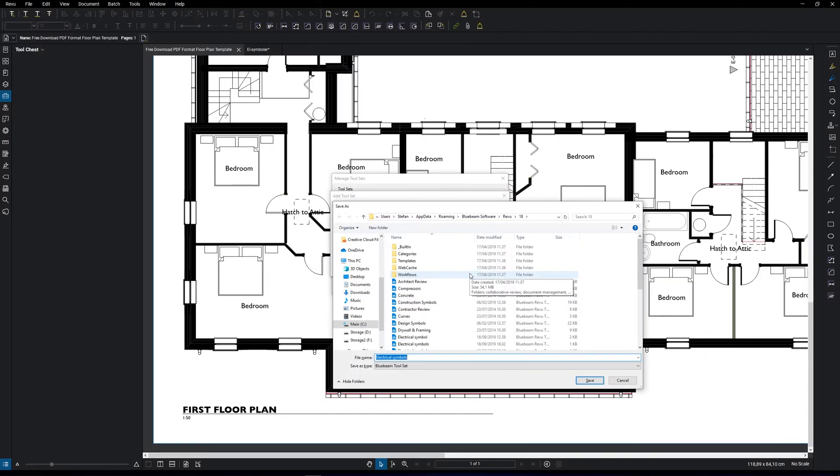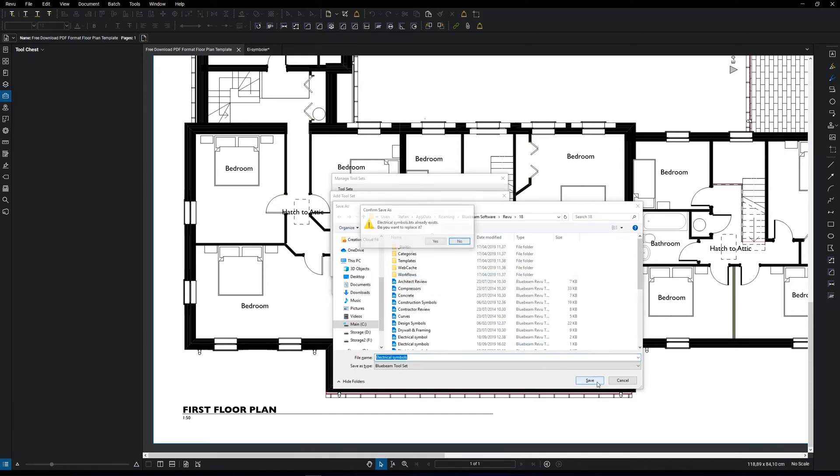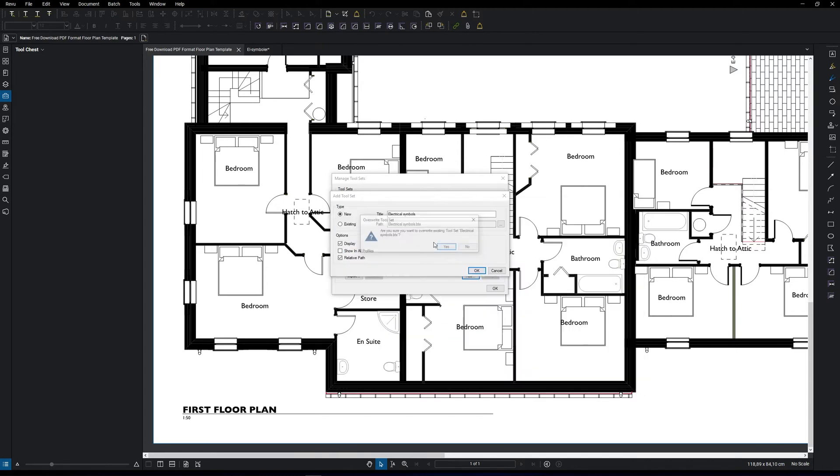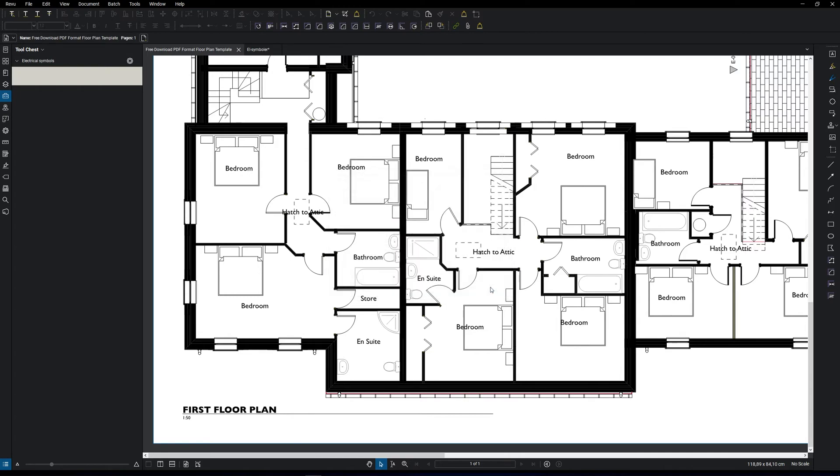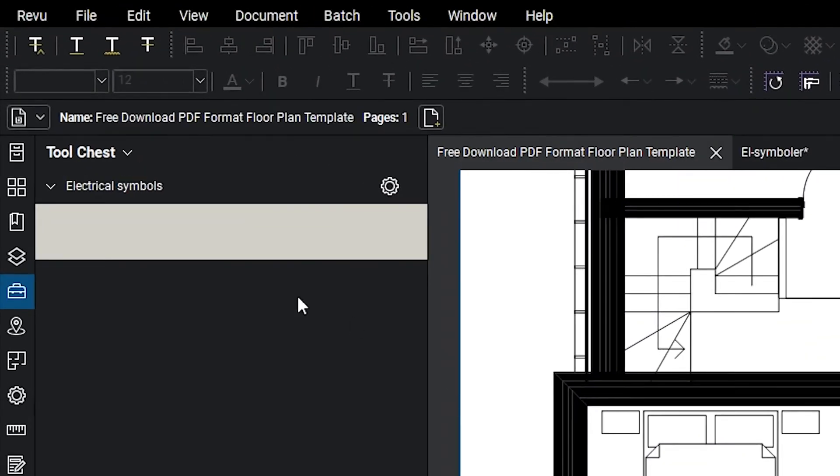You can save it where you want, but I'm going to save it here with the other tool sets. Click on save. Now you can see that the tool set is added to the tool chest when we click OK. It's right here.